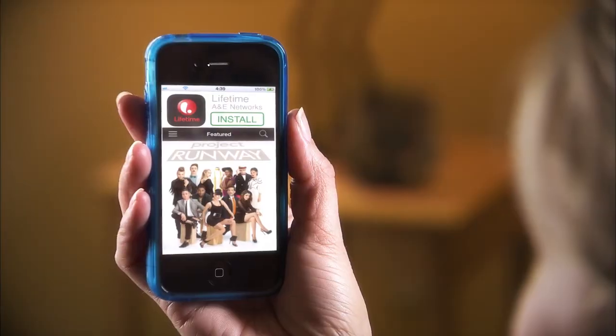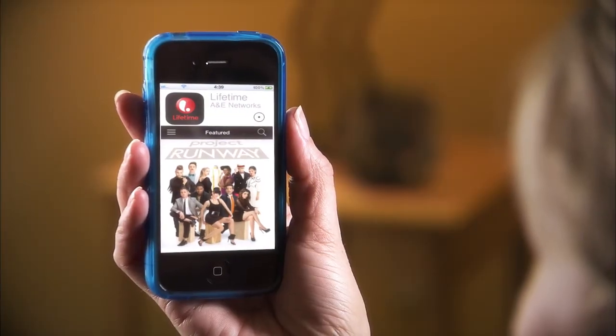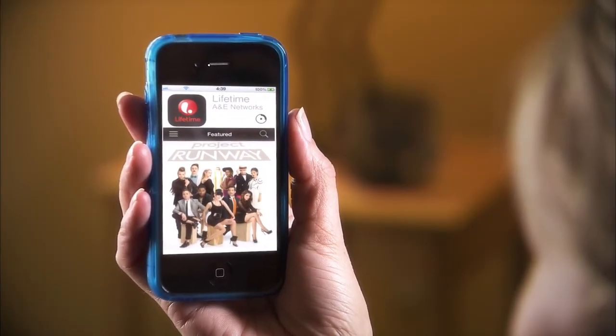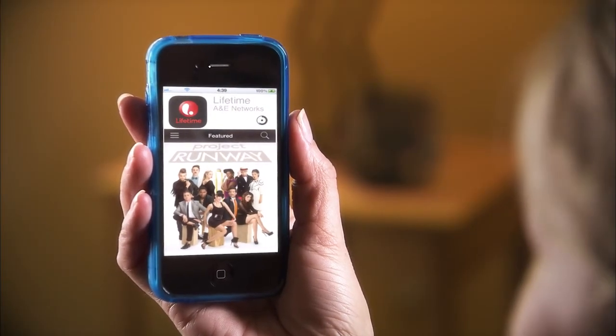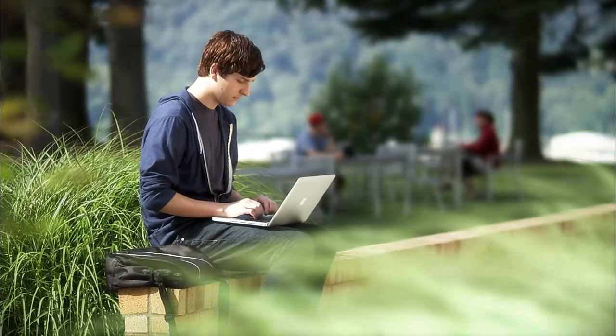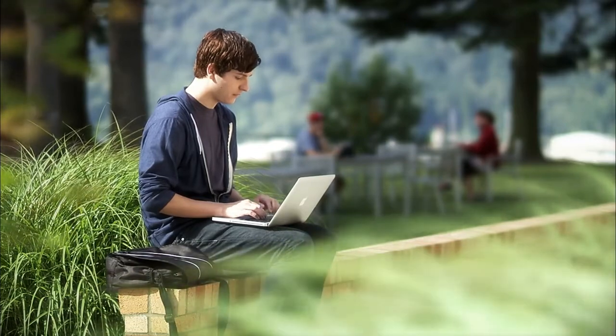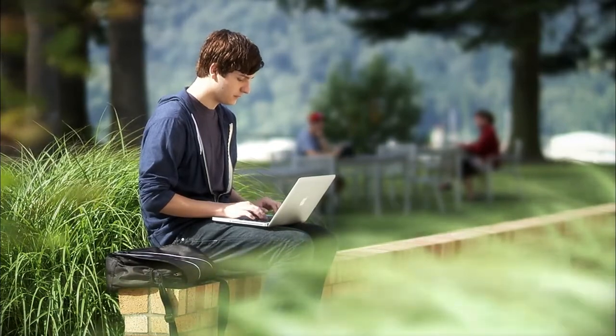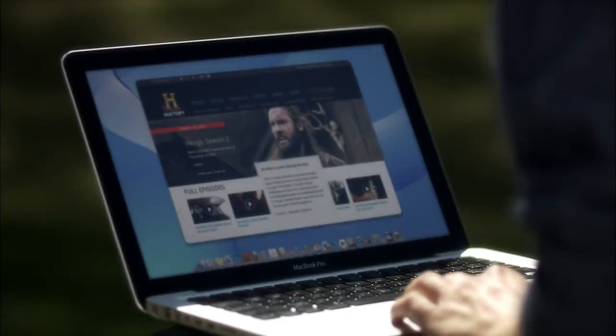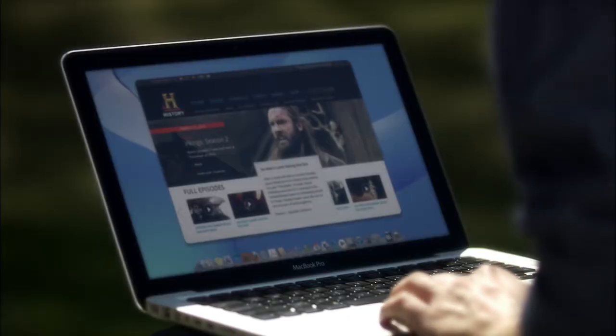Some networks also offer free apps you can download to your phone or tablet to make the viewing experience even more convenient. Or you can access live video, clips or full episodes by surfing to the network's website.